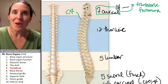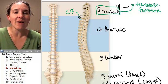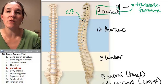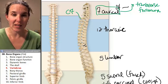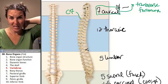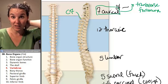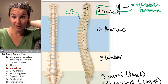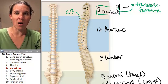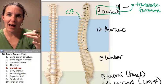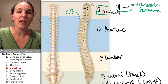Our vertebrae are numbered. C7 is known as vertebra prominens — it has a big spine. You can actually feel it on your back, and that's how you know you are at the last of the cervical vertebrae.